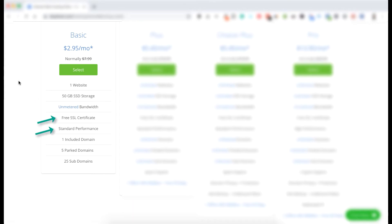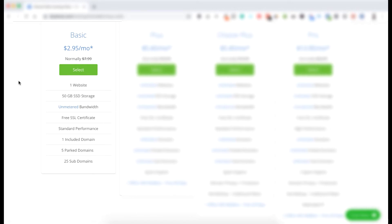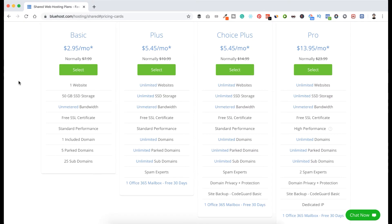So in that price these are awesome. But in future if you have multiple websites you can upgrade it to their Plus plan. So basically you can upgrade or downgrade your plan anytime. Now let's click on Select.